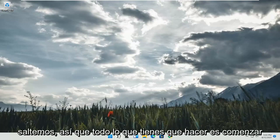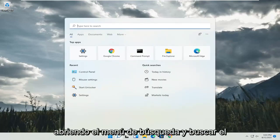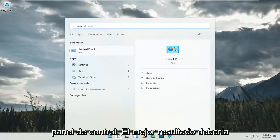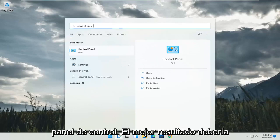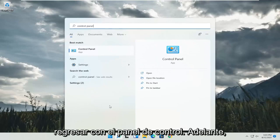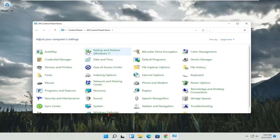So all you have to do is start by opening up the search menu and search for control panel. Best result should come back with control panel. Go ahead and open that up.